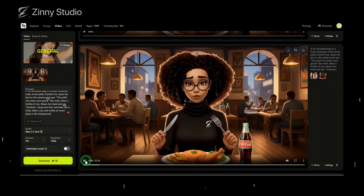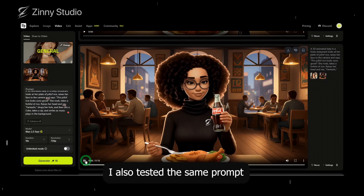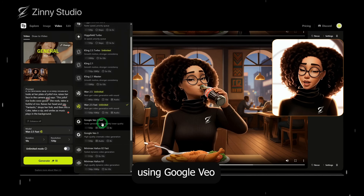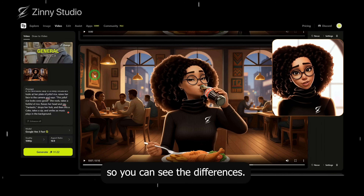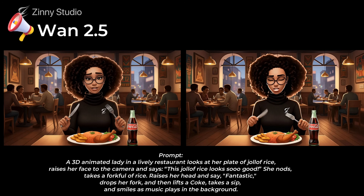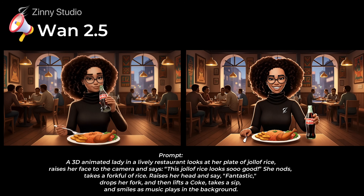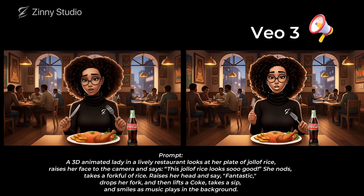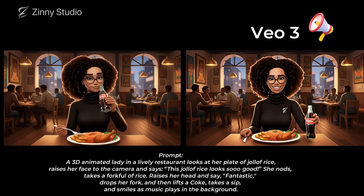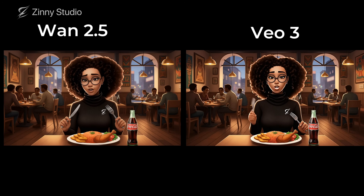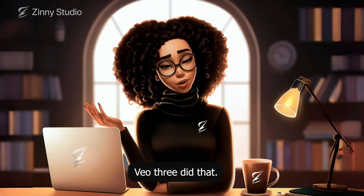Here's the result: 'Looks so good. Fantastic.' I also tested the same prompt using Google VO3 Fast to compare the results. I'll show you those side by side so you can see the differences: 'This jollof rice looks so good. Fantastic.' But here's the difference I noticed: when I said 'so good,' One emphasized the word much better than VO3 Fast. That emphasis makes the delivery feel more natural.